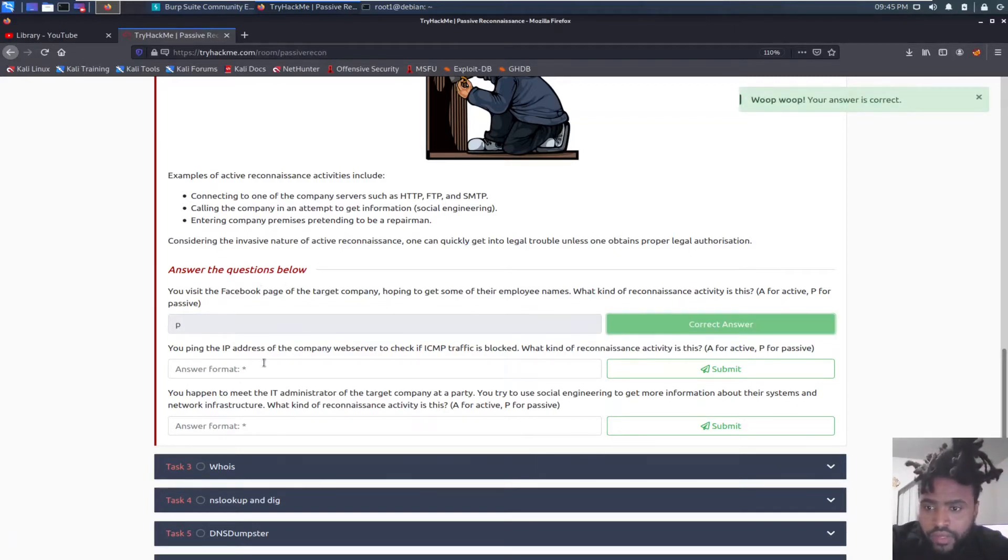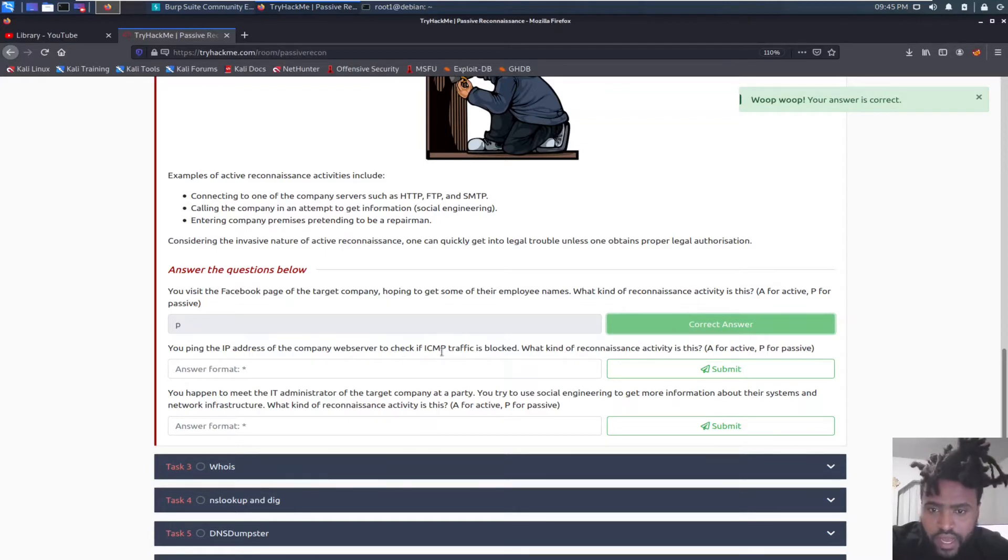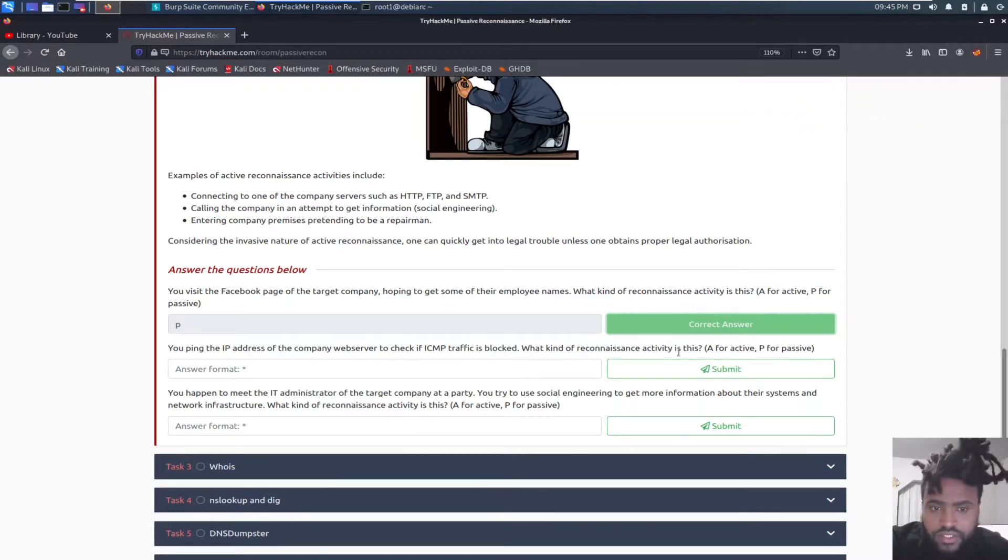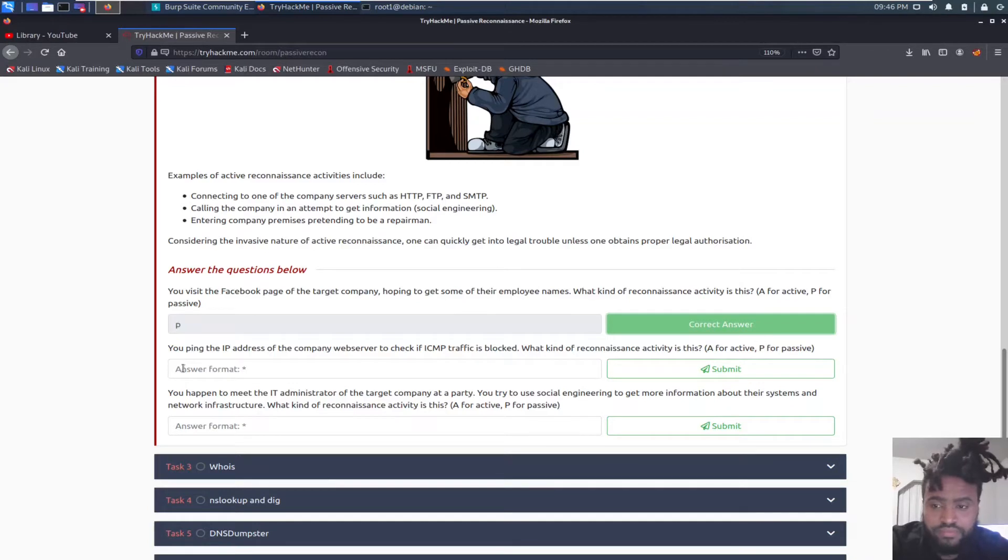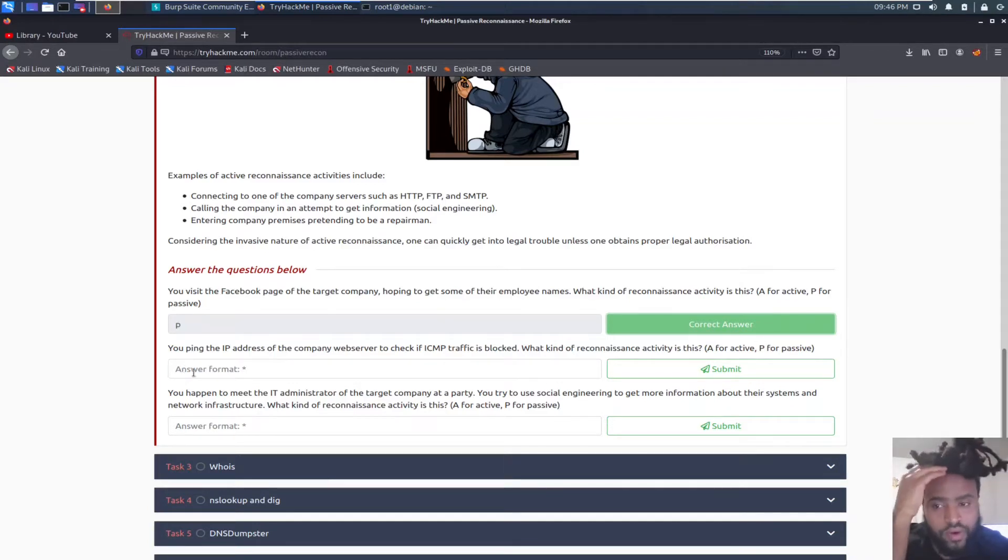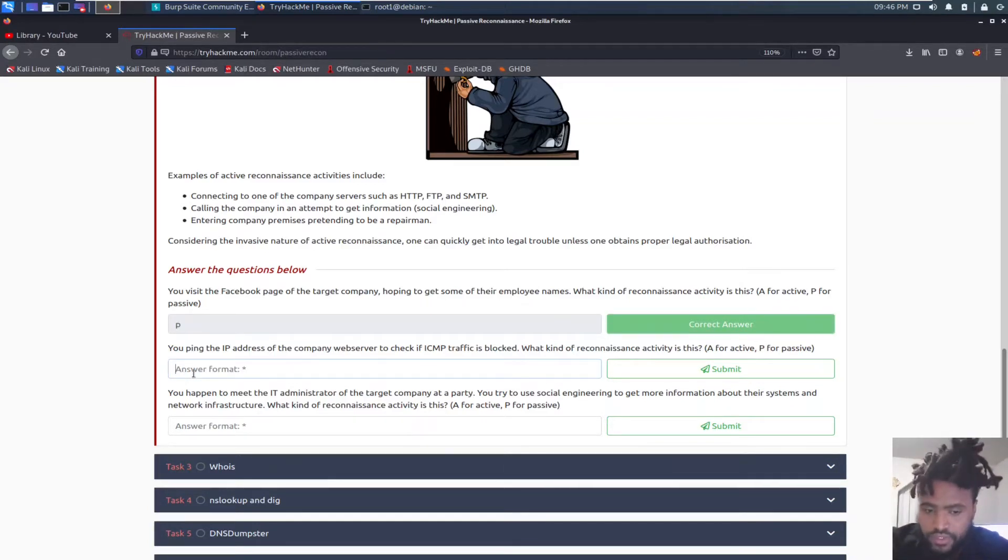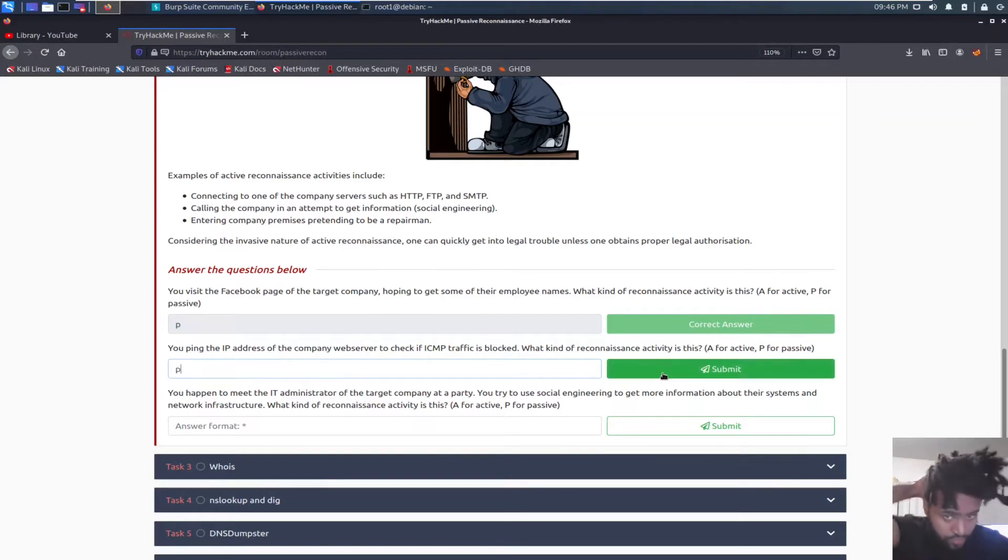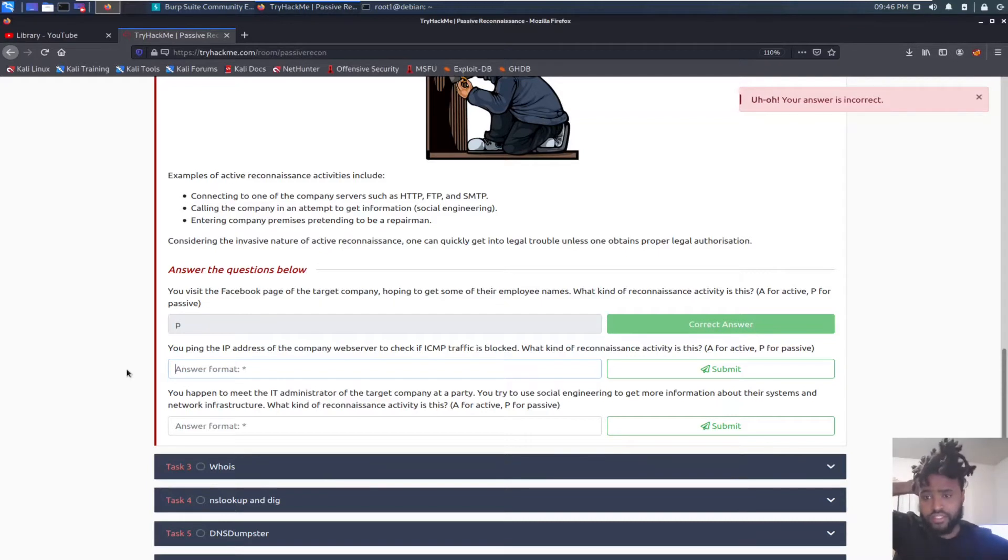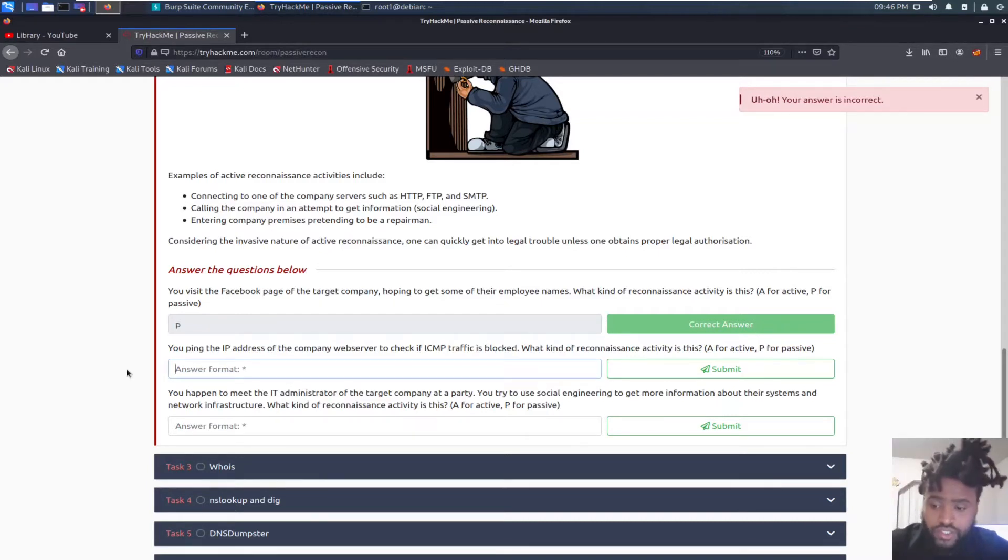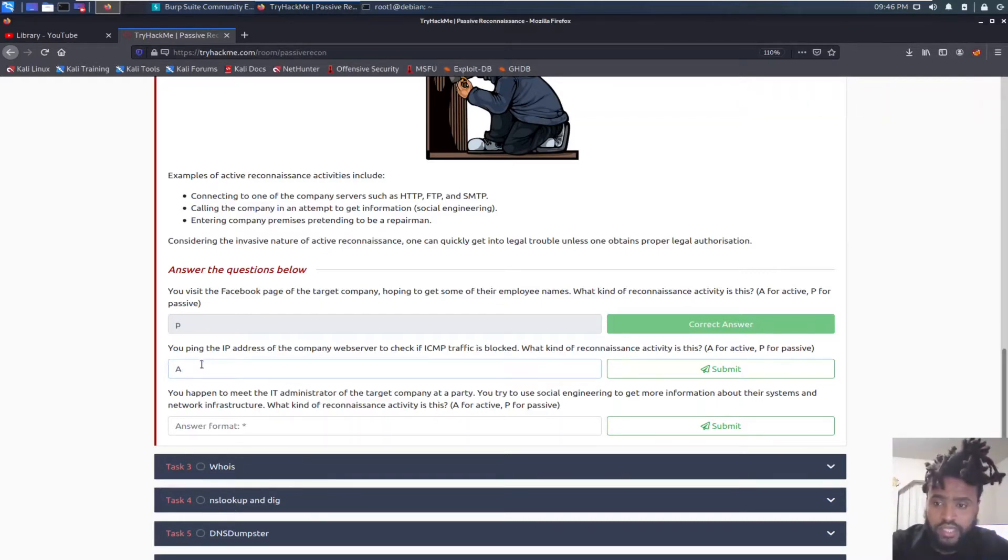And then you ping the IP address of the company web server to check if ICMP traffic is blocked. What kind of reconnaissance activity is this? A is for active and P for passive. Pinging, like I've pinged Google before and I don't think that was active. So I'll just go ahead and say passive. Oh, wow. Okay. I guess we have a directly interactive session by pinging. So it is active. My bad.